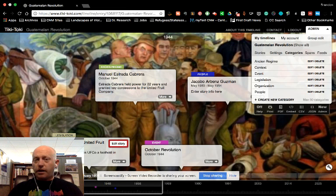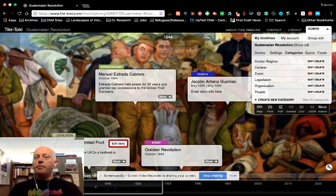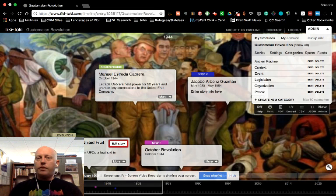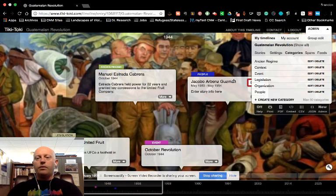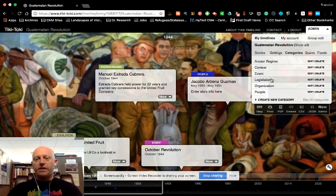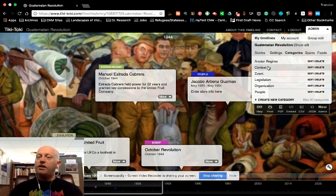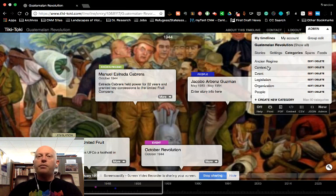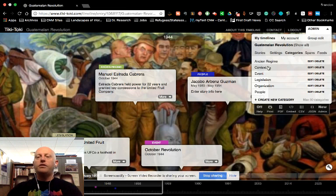Concessions made to the United Fruit Company are an important part of the build-up toward revolution in Guatemala. And that one is a piece of legislation. So again, you can create the categories that you think will help others to understand what's going on in your timeline.